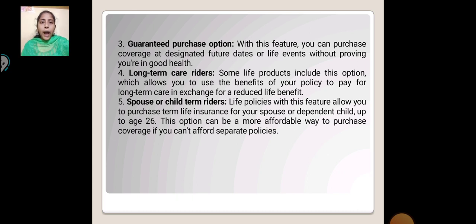Long Term Care Rider: Some life products include this option, which allows you to use the benefit of your policy to pay for long term care in exchange for a reduced life benefit.